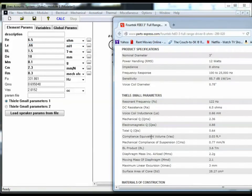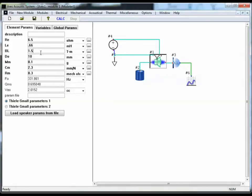For BL, they're listing it as 3.6 tesla meters, 3.6.